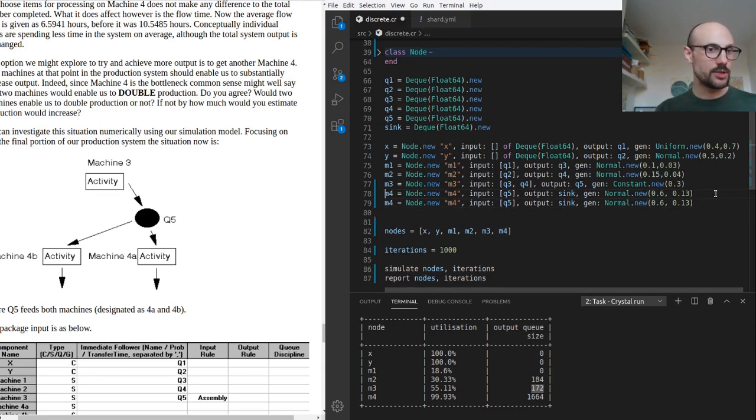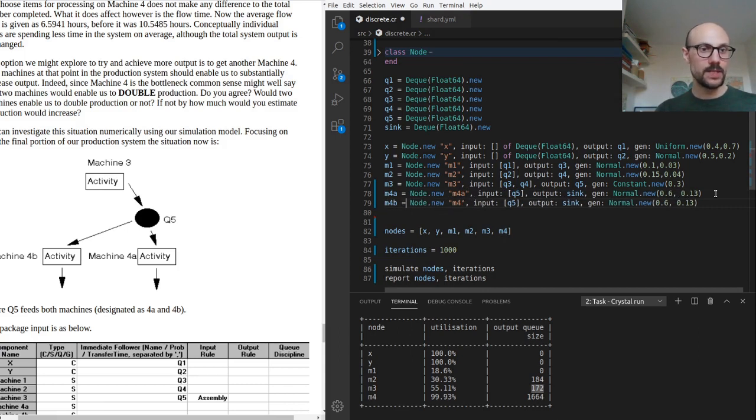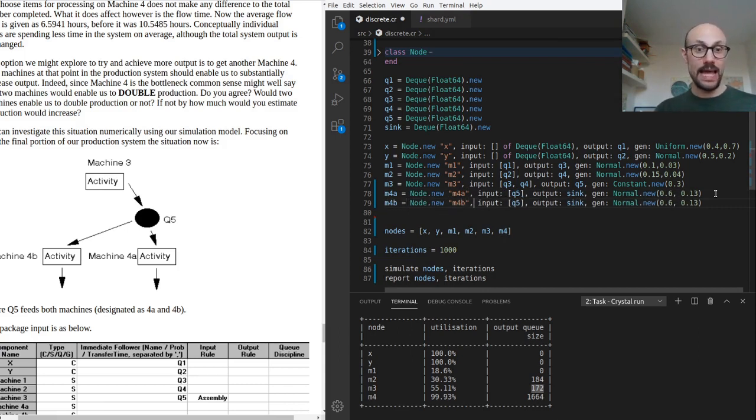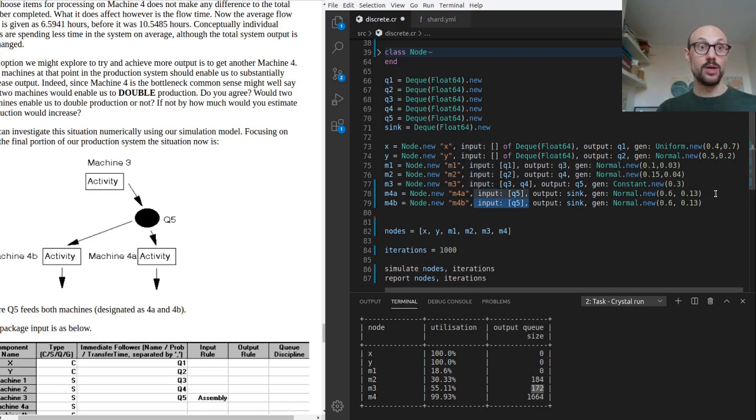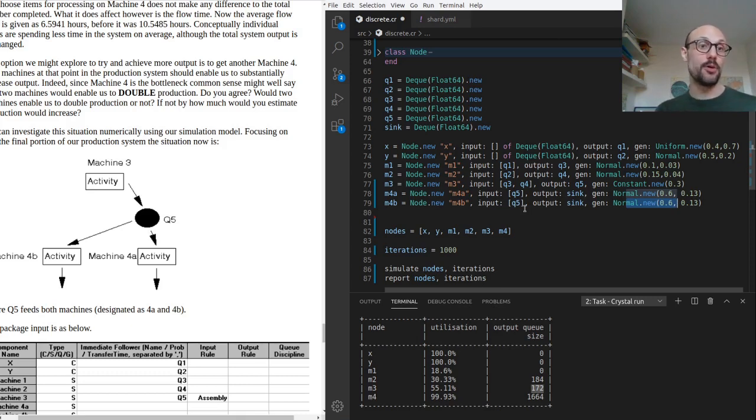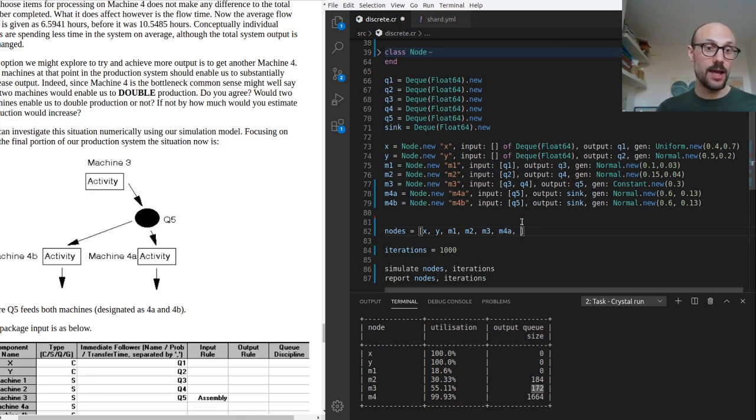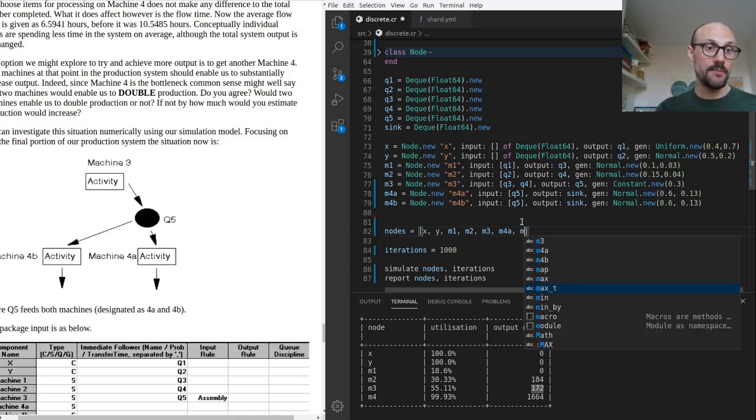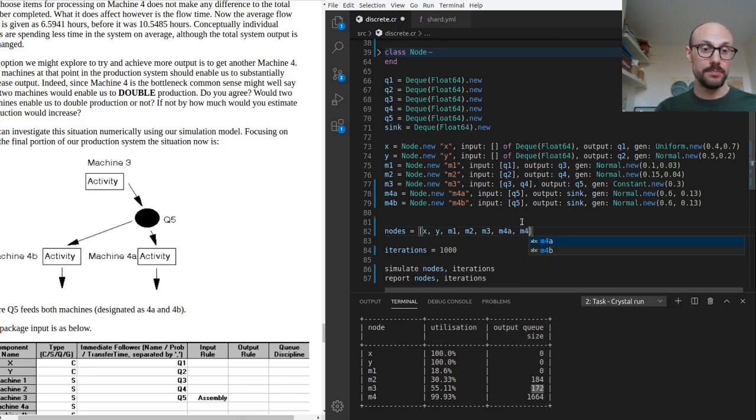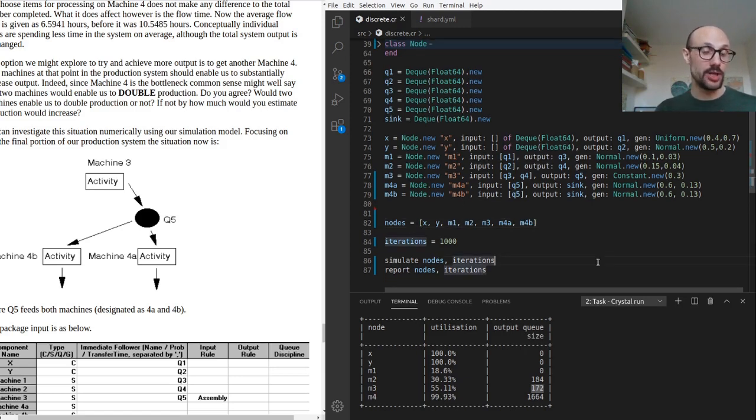It's going to be very similar to machine four. Let's call this m4a and this is called m4b, because they're the same stage in their process. Everything else is exactly the same - we're running at the same rate, it's exactly an identical machine, and it's reading elements from q5. We just need to remember to add m4b to the system and then we can run another simulation.